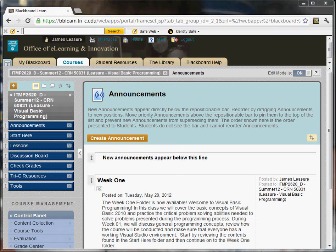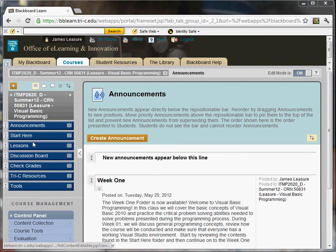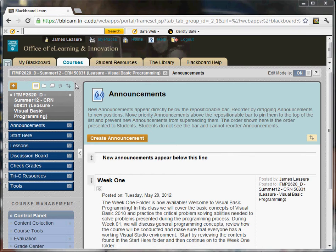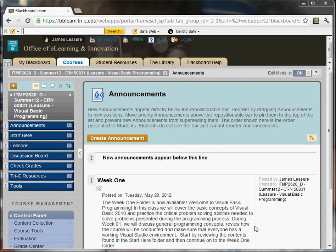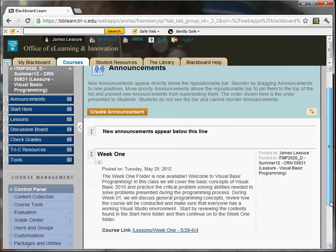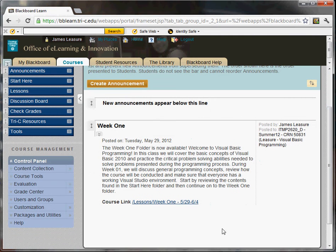When you first log on to our course, you'll see there's navigation down the left-hand side. The first is announcements. When you first log on to the course, it starts in the announcements window. I typically don't use the announcements too much, except for on a weekly basis. I'll post when the week is available. You'll see week one is now available. You can click on a link and go right to the week one materials.